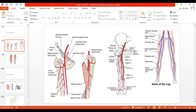The femoral vein ascends through the adductor canal, first posterolateral and then posterior to the femoral artery. It continues to ascend through the femoral triangle, entering its lower angle where it also lies posterior to the femoral artery. Further ascending through the femoral triangle, it finally comes to lie on the medial side of the femoral artery, but remains lateral to a canal called the femoral canal. We shall cover the femoral canal in upcoming lectures.